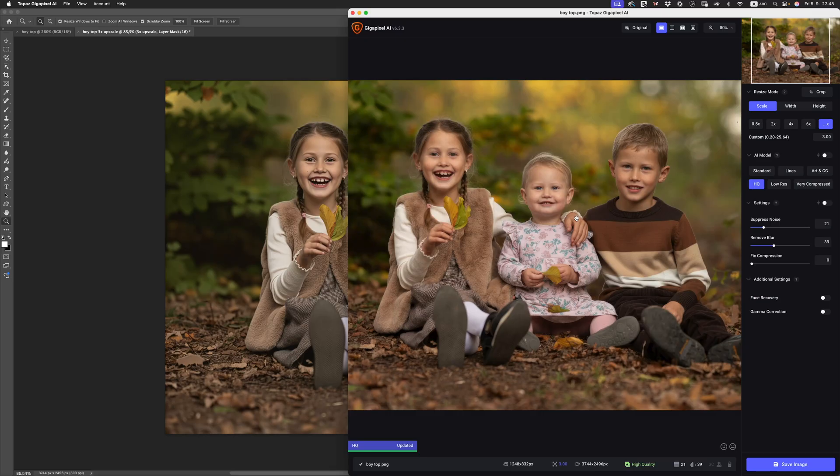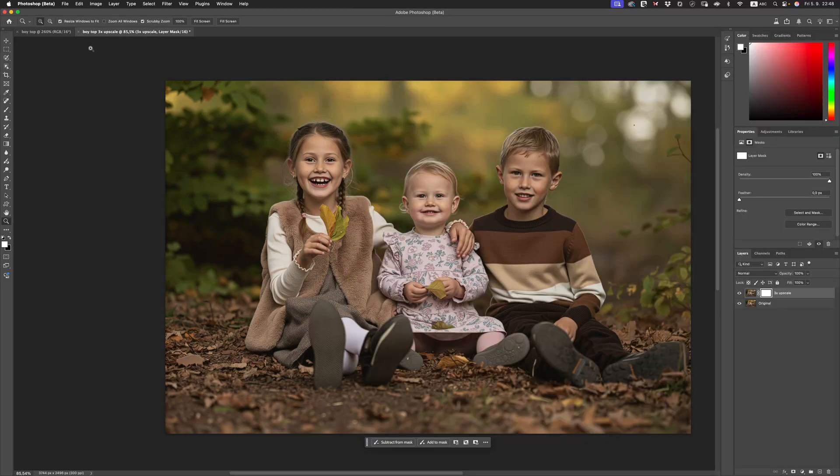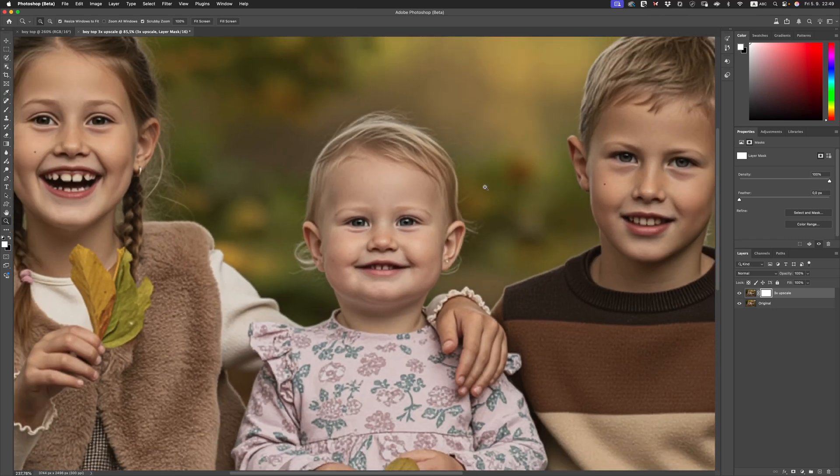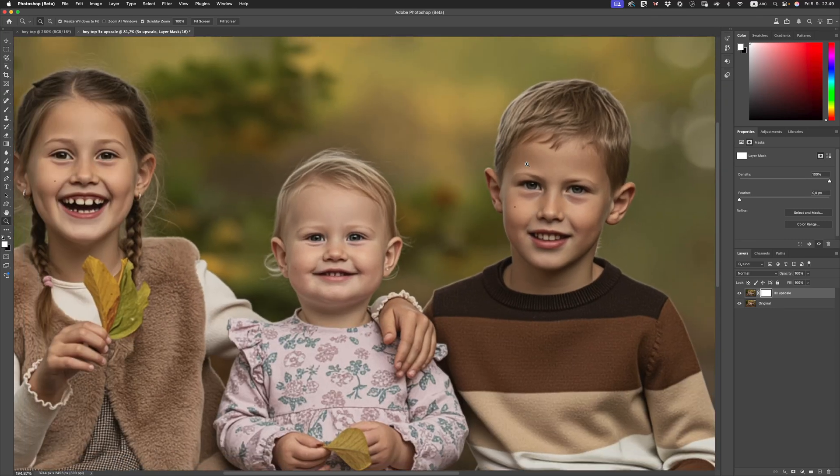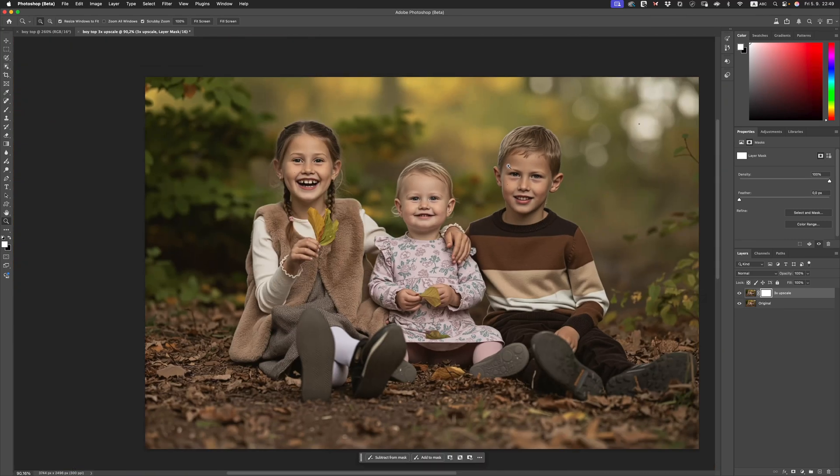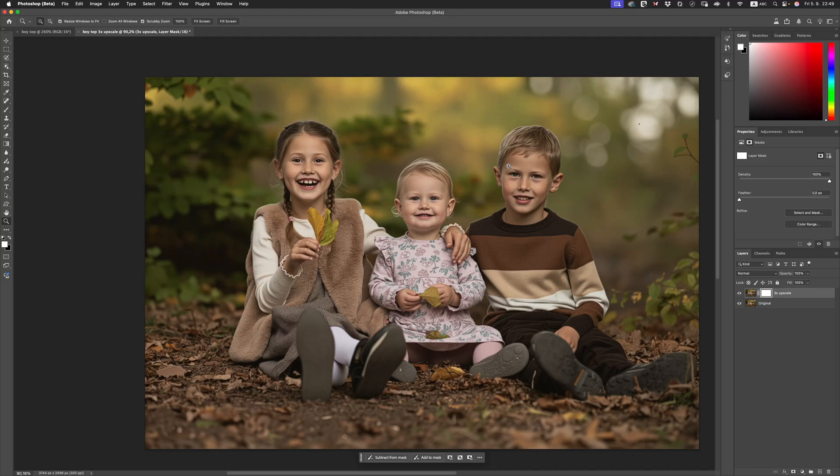This is the comparison and we can clearly see that the winner in this case is definitely Topaz Gigapixel AI. It's really done a marvelous job. It's still not quite usable to my standards, but it's doing a much better job than what we see here inside of the beta version of Photoshop. I'm hoping that we see improvements to this model too, but right now I think this is not quite usable, at least not for our purpose as portrait photographers. But future will tell where we're going to go.